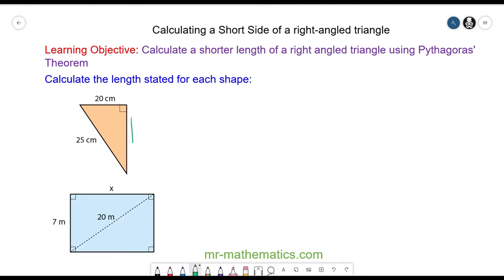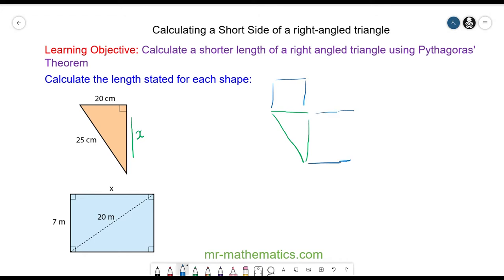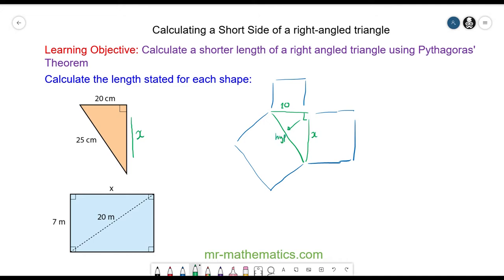We're going to calculate the vertical length of this right angle triangle, which we're going to call x. Pythagoras' theorem tells us that the area of the squares on the two shorter sides have a sum that makes the area of the square on the hypotenuse side. We know the length here is 20, we've called the vertical length x, and the side opposite the right angle is the hypotenuse, which is given as 25.